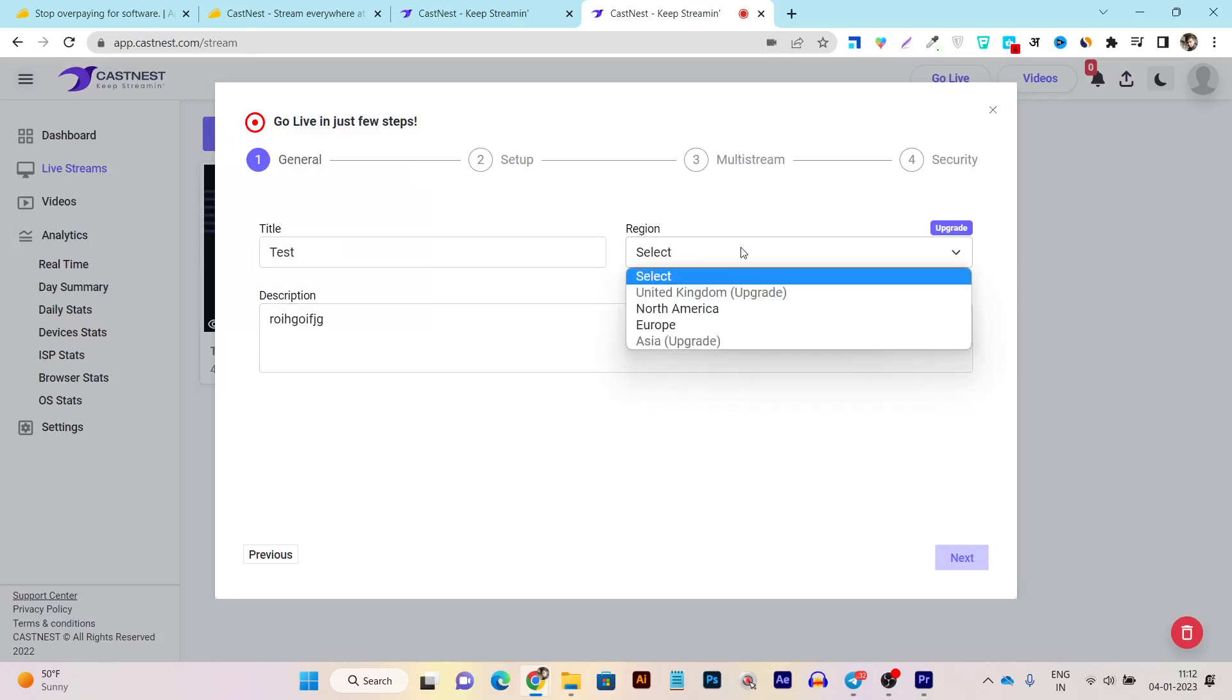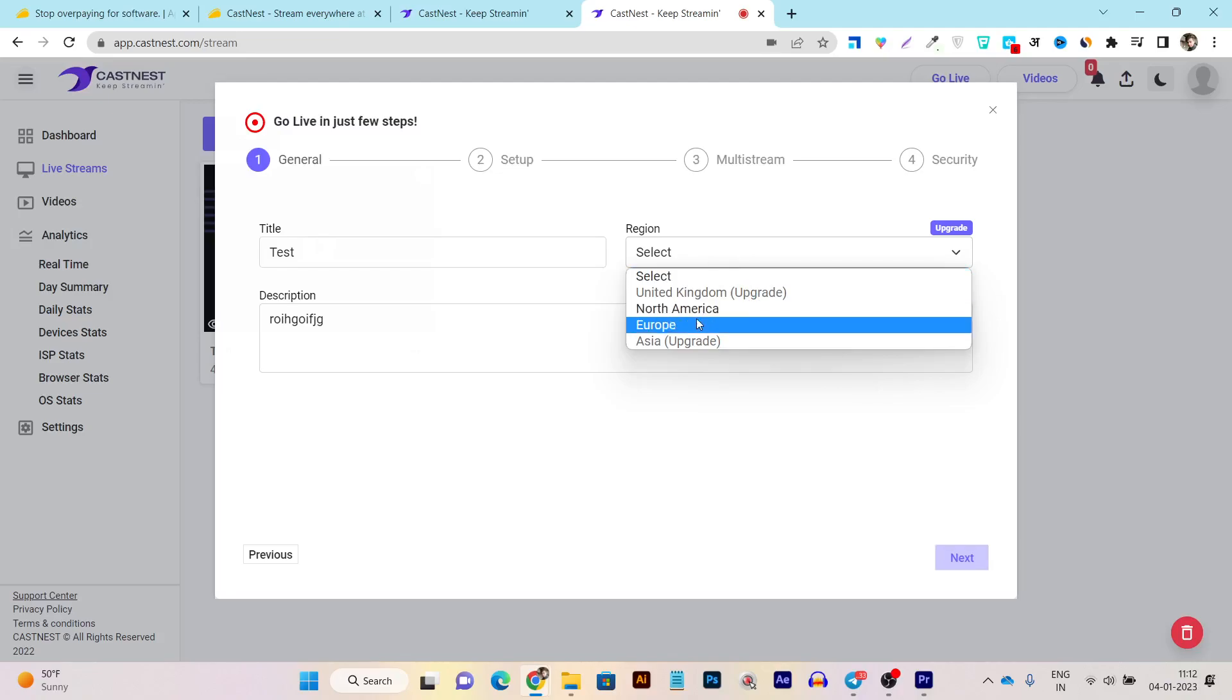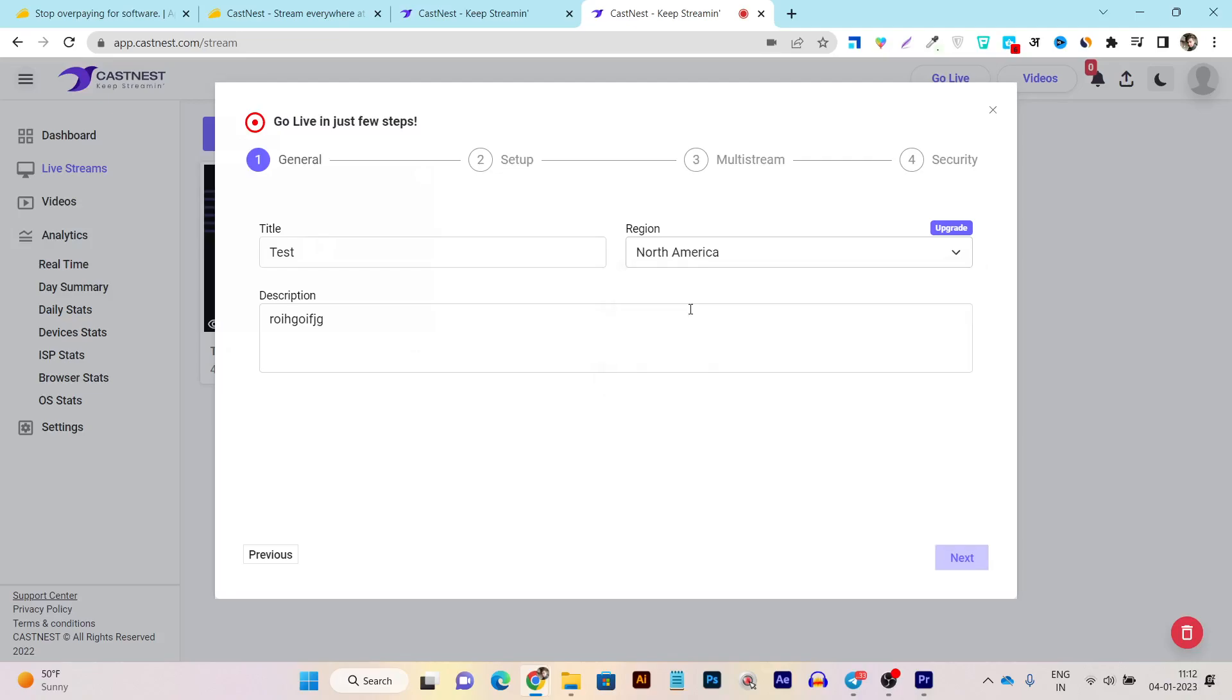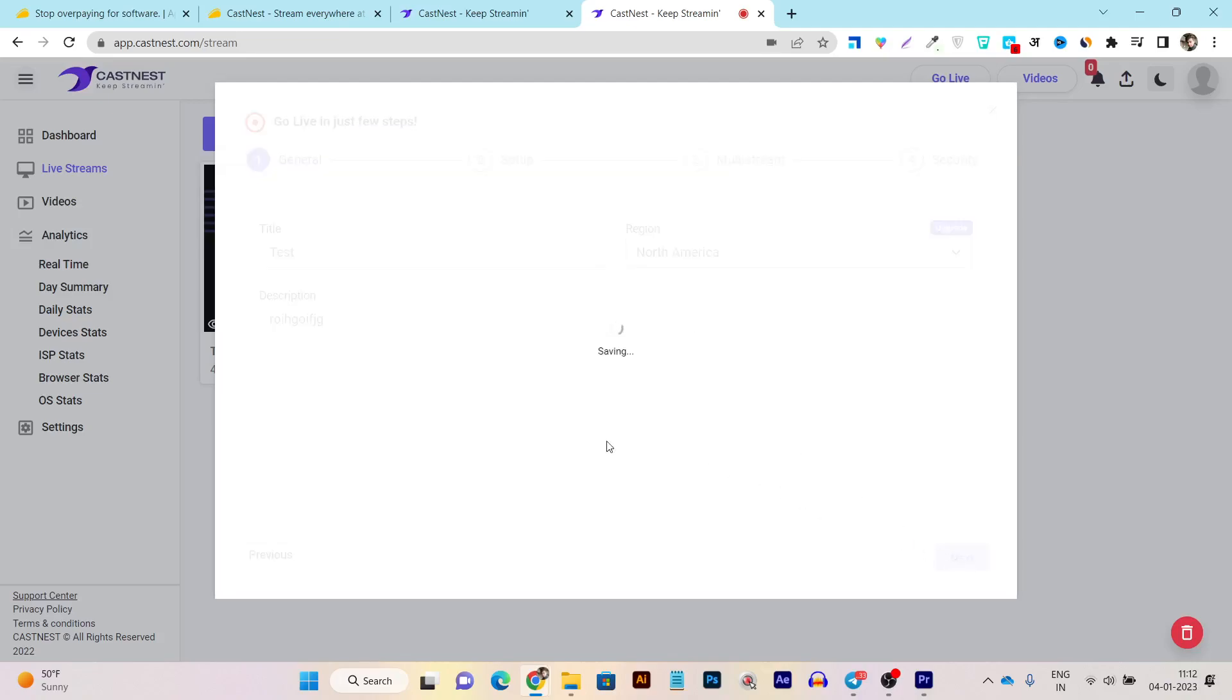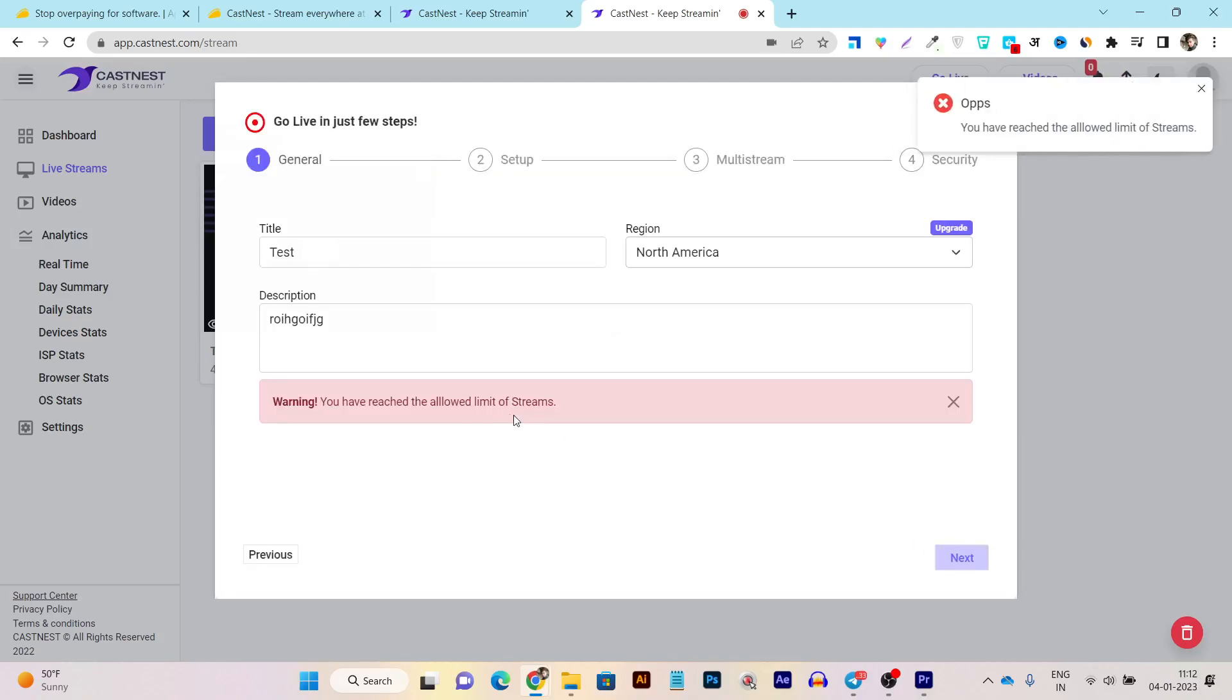After that, it will select the hosting storage or the servers in which region you want to host that video. For example, I want to do for my US audience or the audience that is really near to that server location. So I will choose this one and after that, I will click on the next.